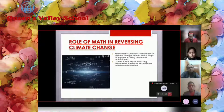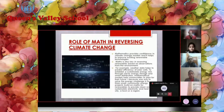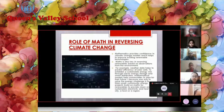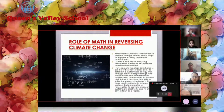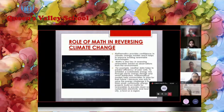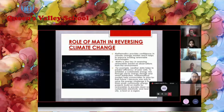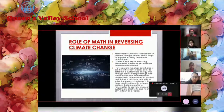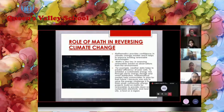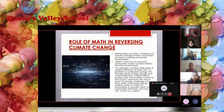Math helps to improve the existing renewable technologies and is also a key in assessing renewables based on observations from the environment. For example, weather data helps us to predict the efficiency of solar cells. To establish a sustainable energy mix through clever energy storage and smart distribution, mathematical models help communities to plan for their future.